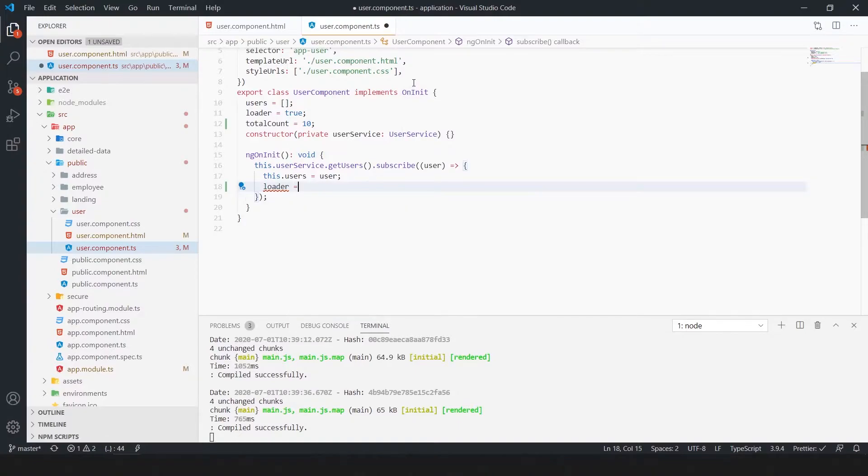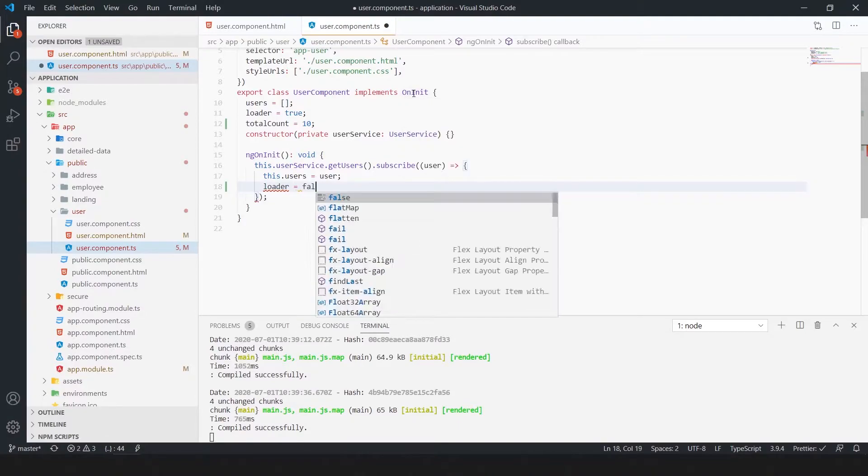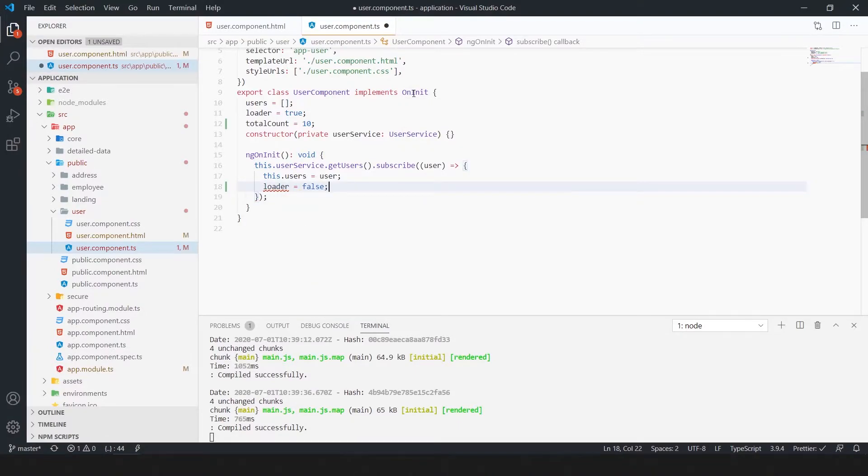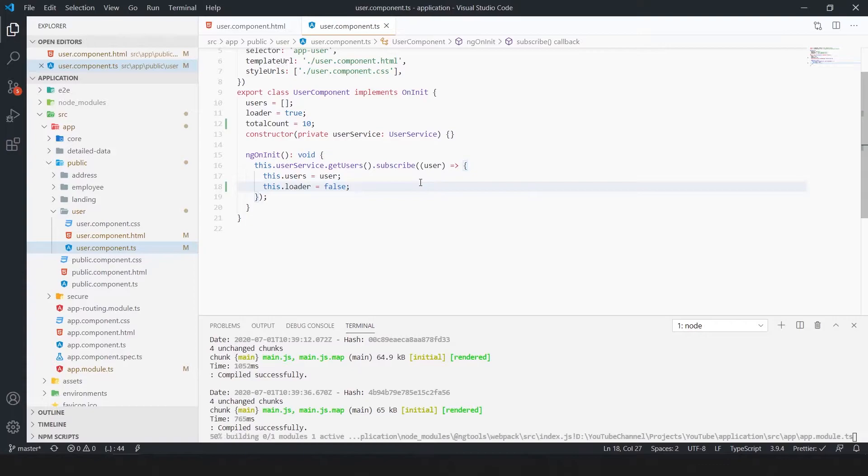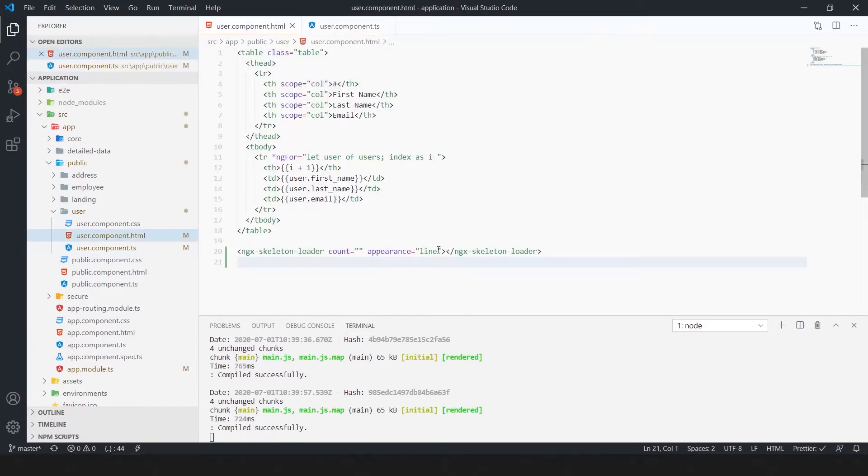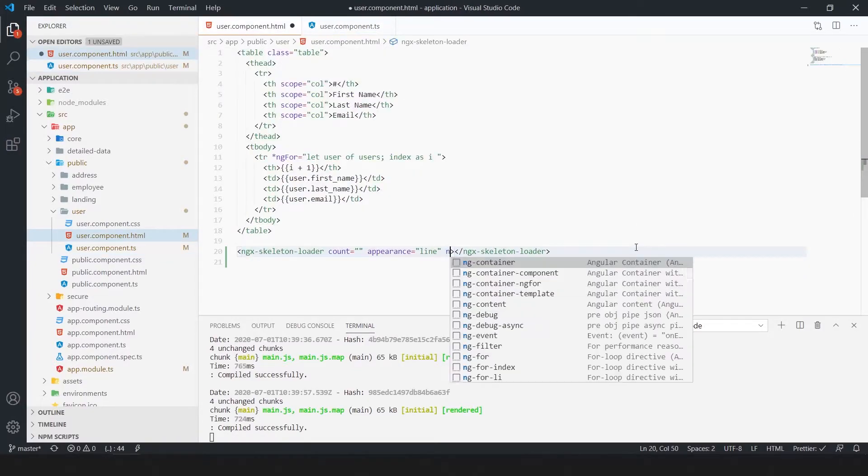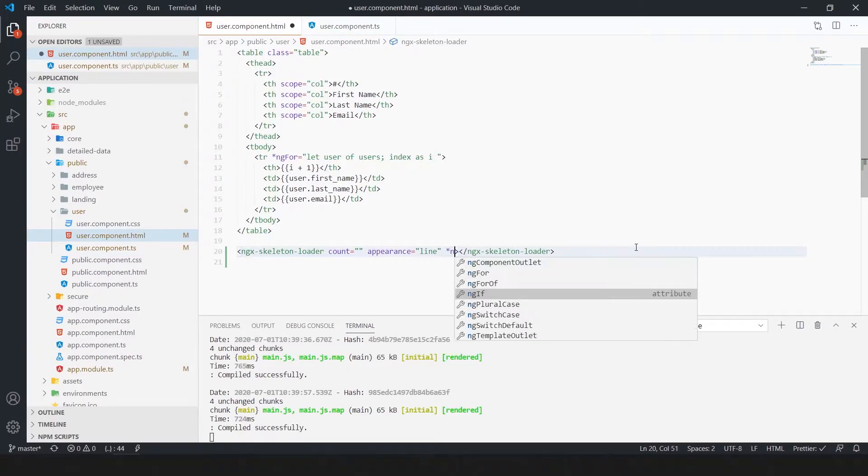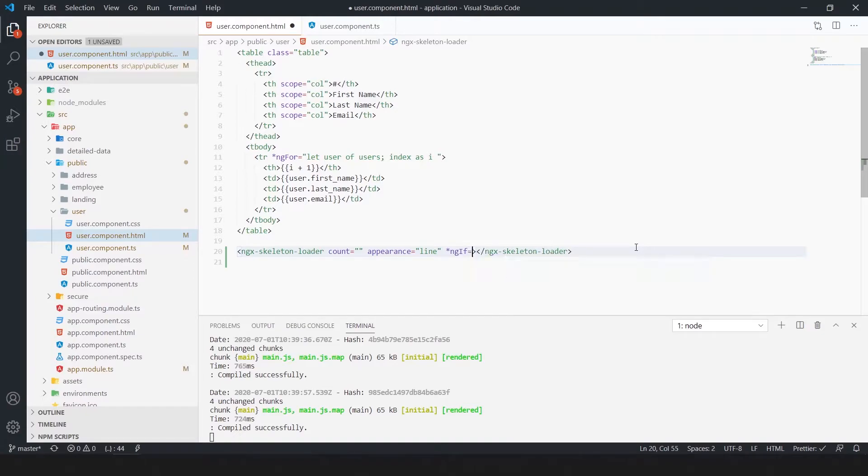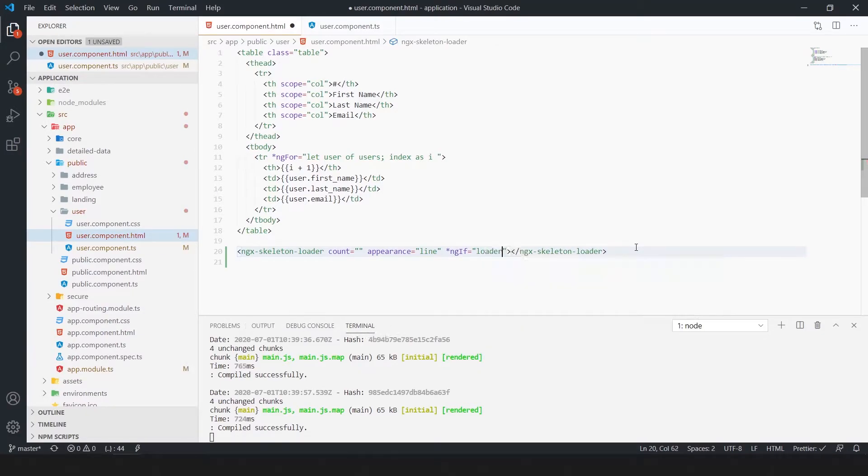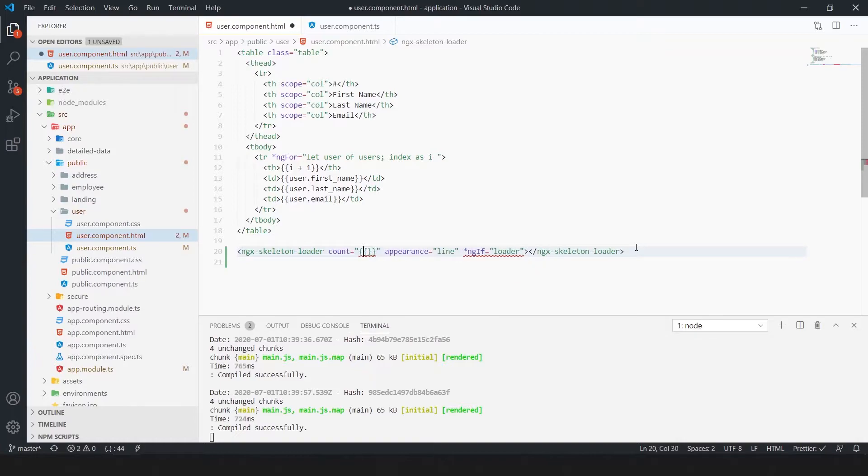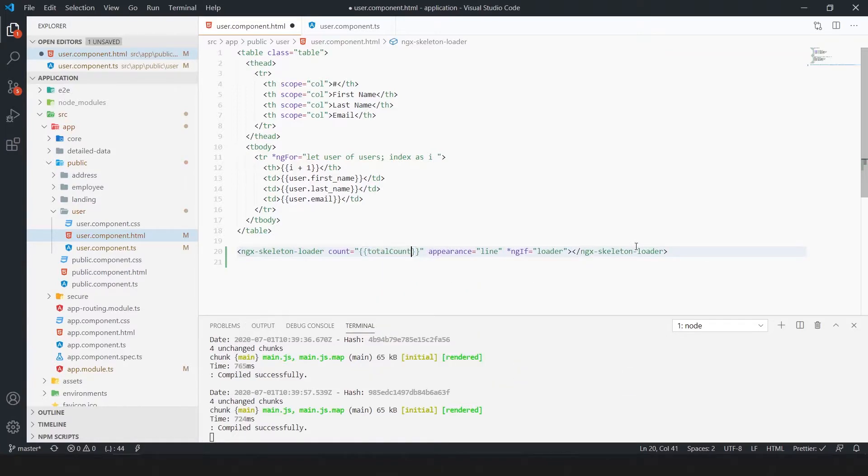Loader is equal to false. When data loads the skeleton will automatically disappear. Skeleton will appear till the loader flag is true. Here we use the total count variable. This shows number of skeleton lines.